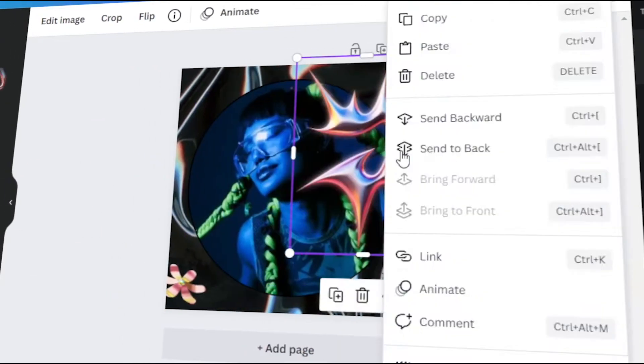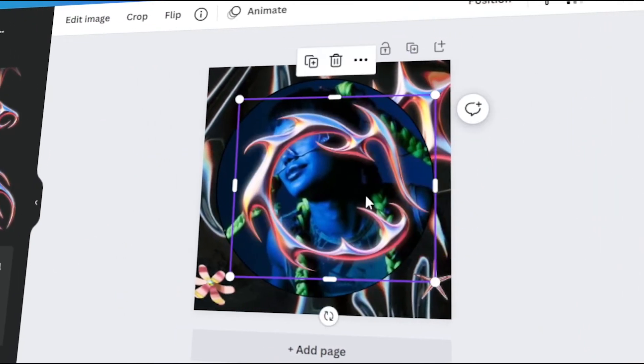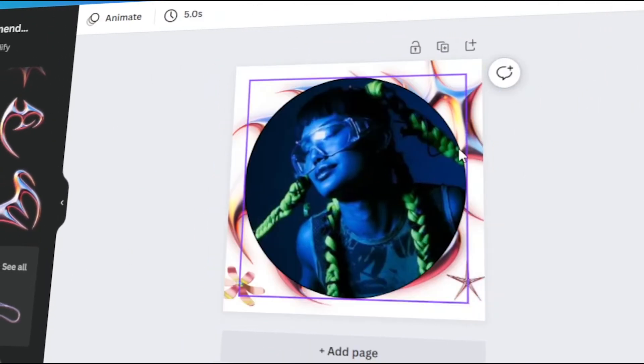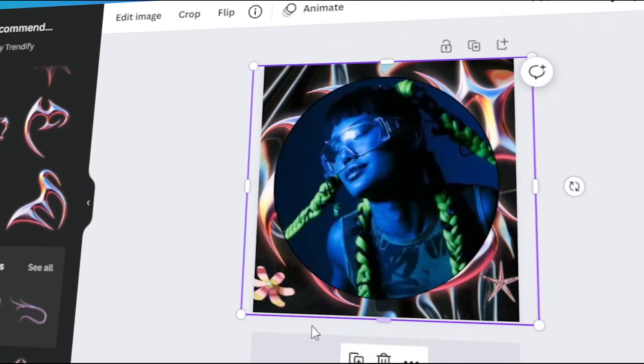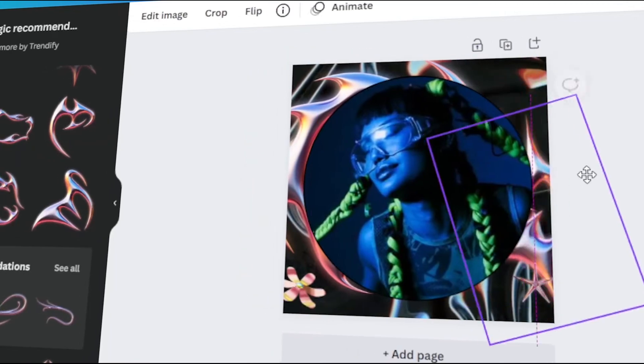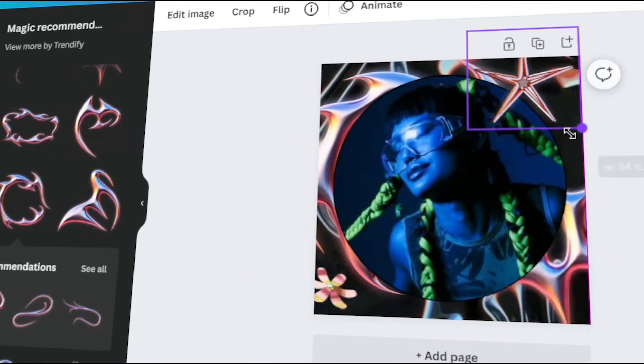In today's video, I will teach you how to make your own unique Discord avatar in Canva. Let's get started.